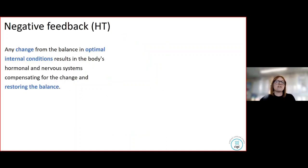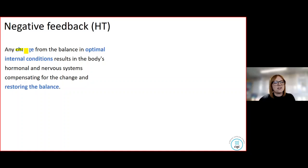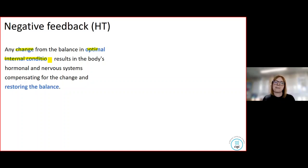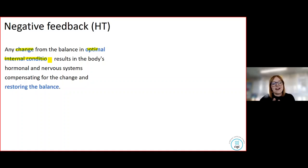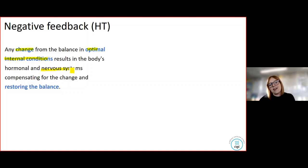Let's think about a definition for negative feedback. If you're doing a higher tier paper, that definition needs to be learned off by heart. For a foundation paper, an understanding of it is required. Negative feedback is a change from the balance in optimal internal conditions. For example, in temperature regulation, the optimal internal condition is 37 degrees — so a decrease or increase in body temperature is a change from those internal conditions. When our internal conditions change, our body's hormonal or nervous response tries to restore the balance.